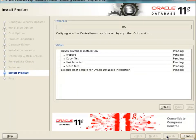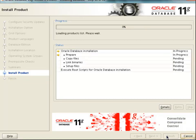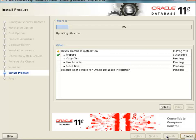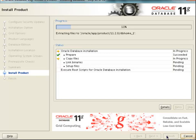Now the installation starts. We can see that there are different steps like preparing the installation, copying the files, linking the binaries, and finally we have to run some root scripts to complete the Oracle installation.